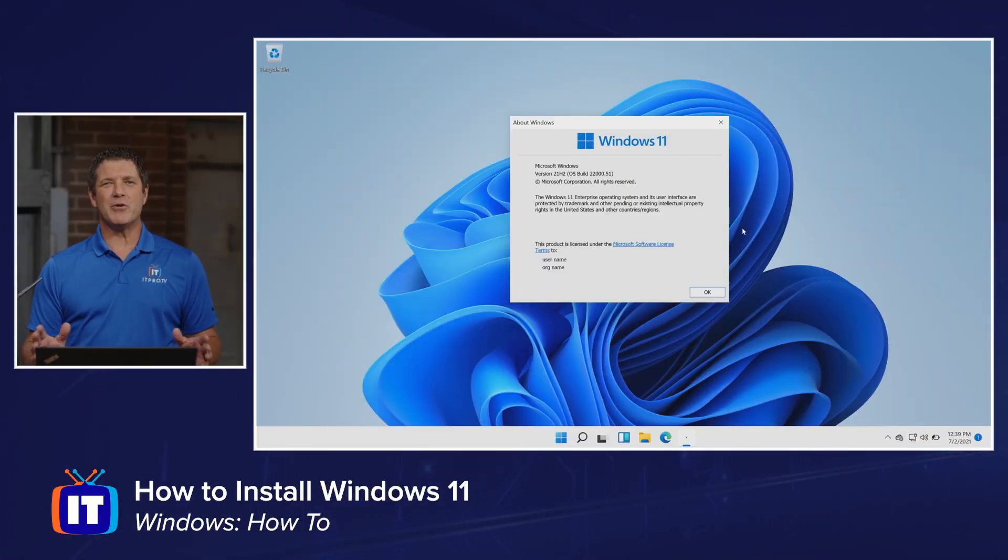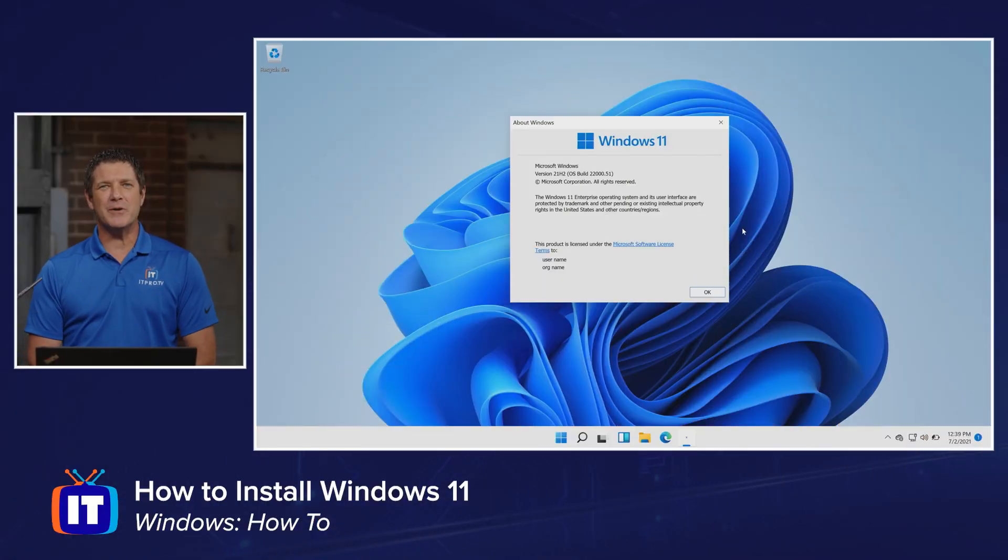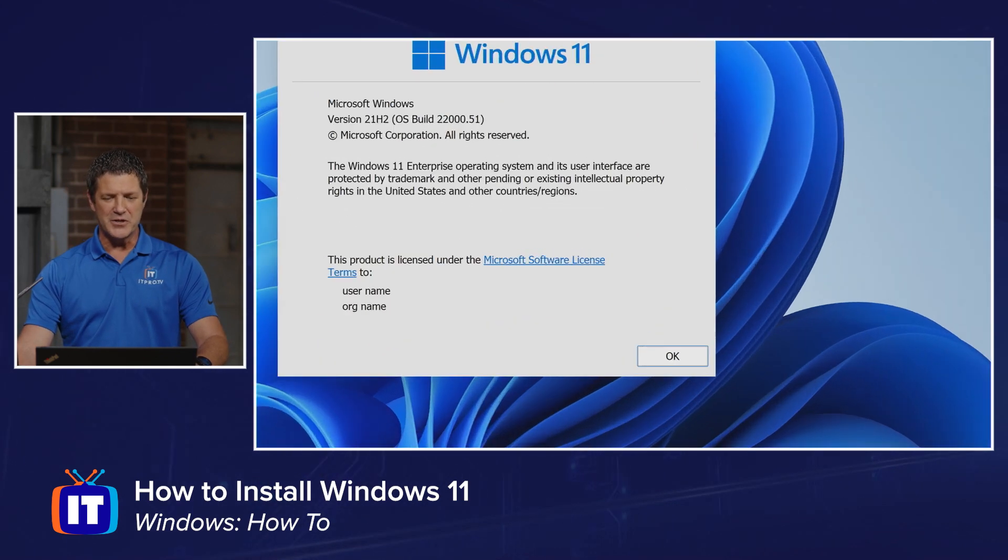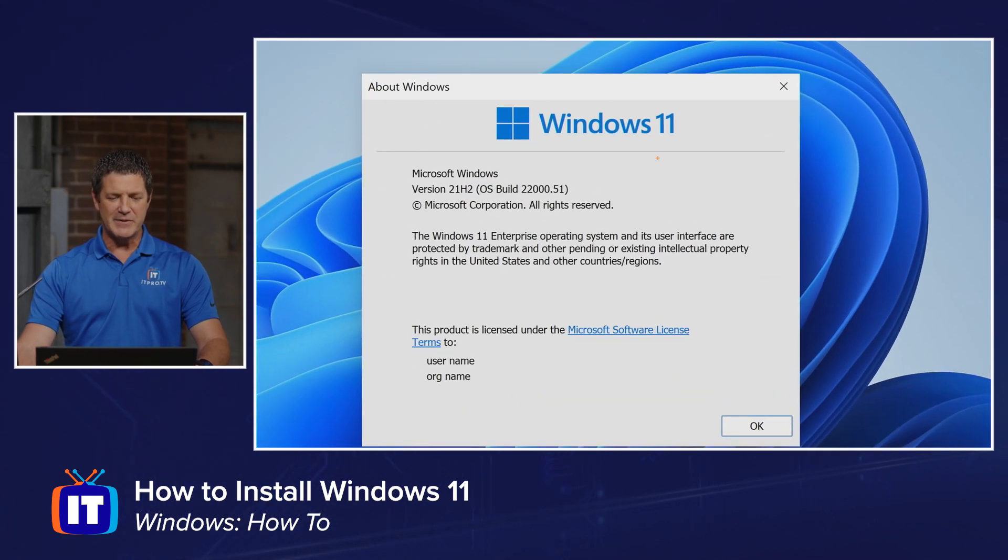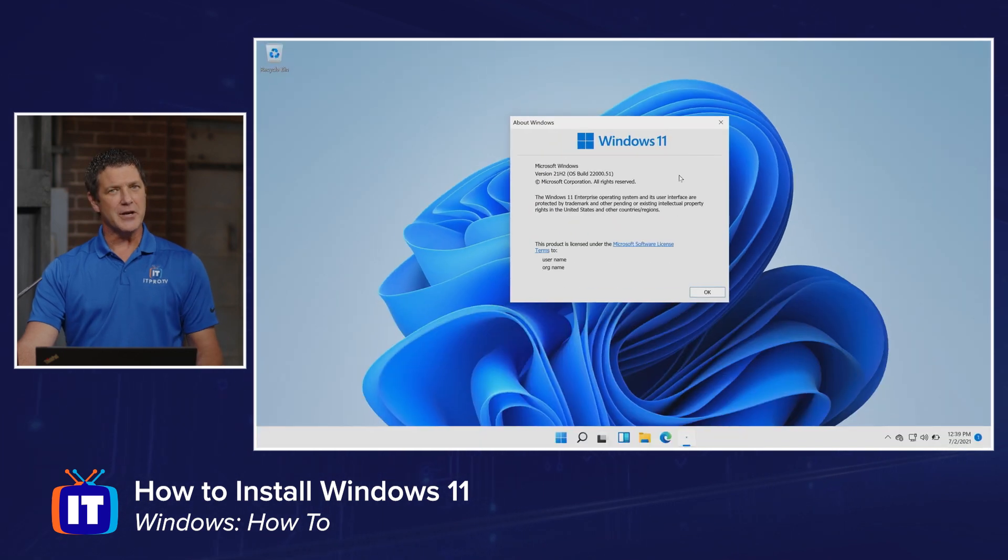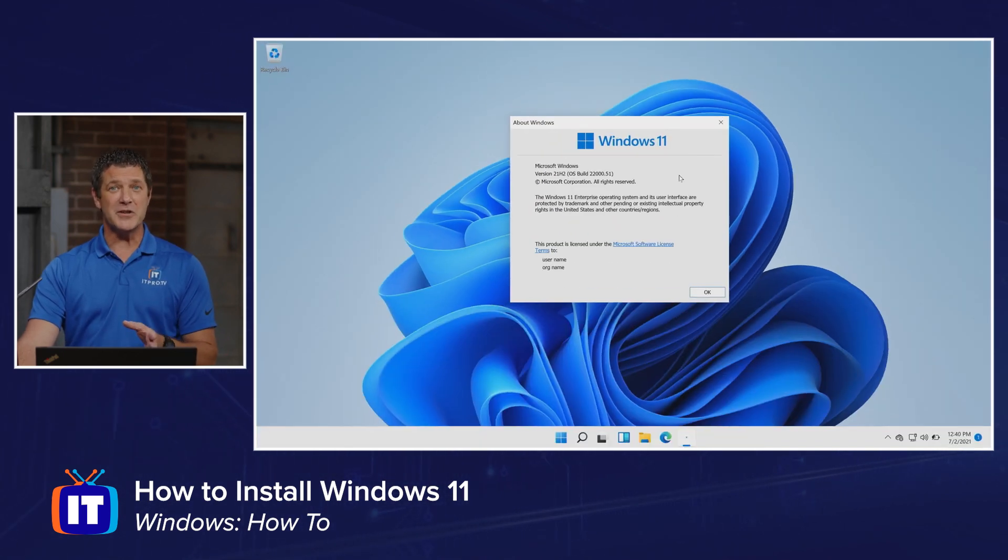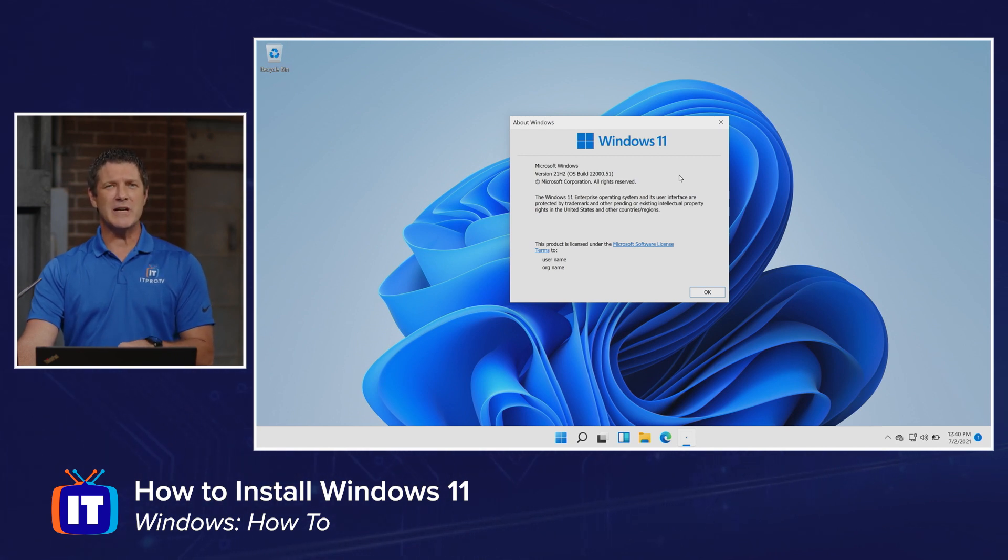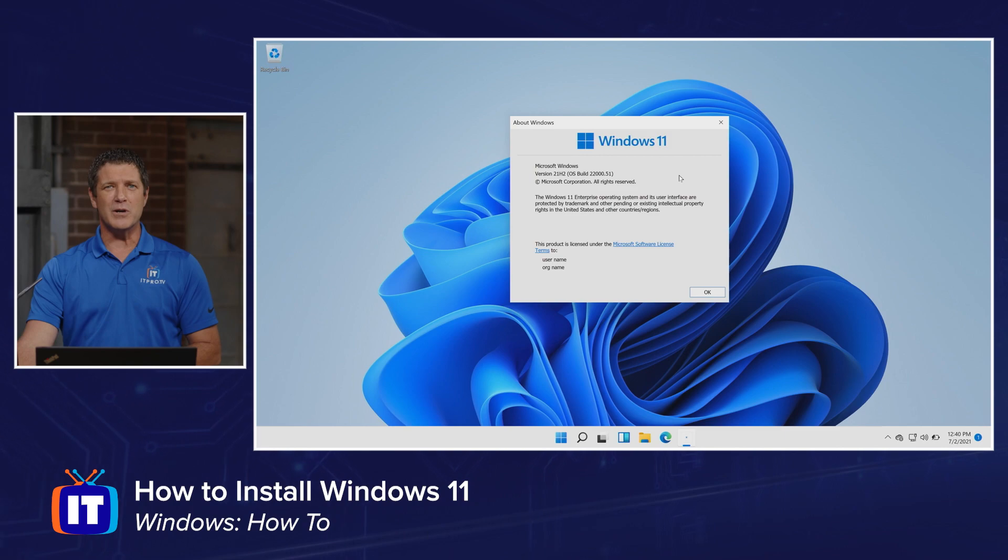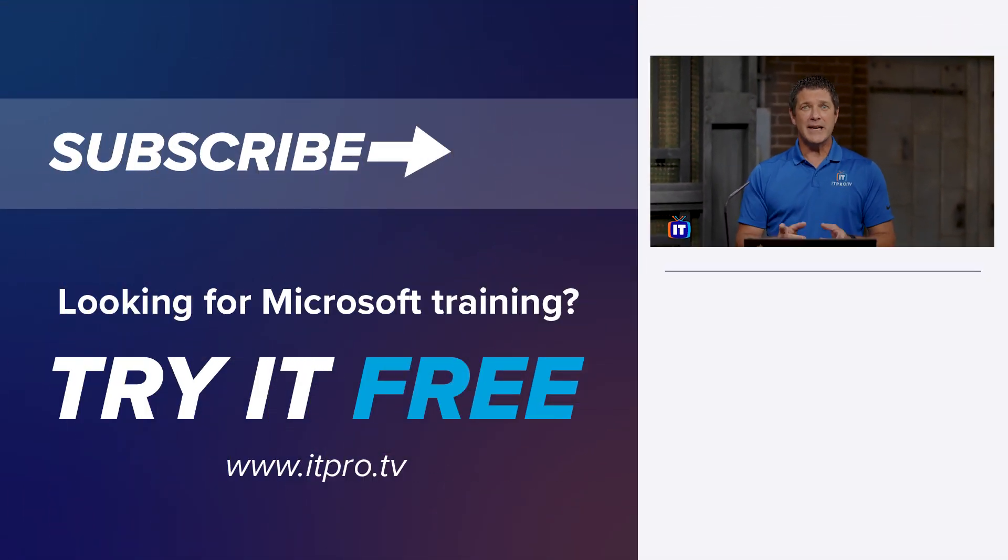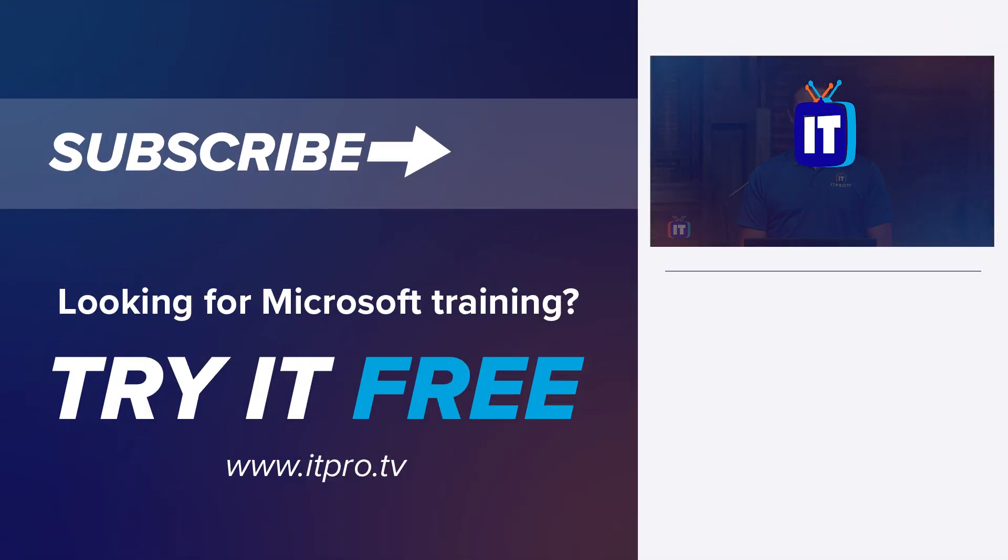After a couple of reboots, we are done. We're now running Windows 11, and just to prove it, here's the Windows version. We can see we are indeed running Windows 11. You'll notice it looks a lot different from Windows 10, but don't worry - we've got videos coming up that will show you how to work your way around and navigate and explore Windows 11. Make sure you subscribe to our YouTube channel below, and I'll see you soon.